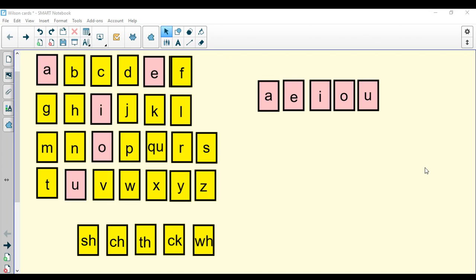Okay students, now we're going to have our sound review. The first thing we're going to go over are our vowels. Can you name the vowels? Find someone in the room to name the vowels to.